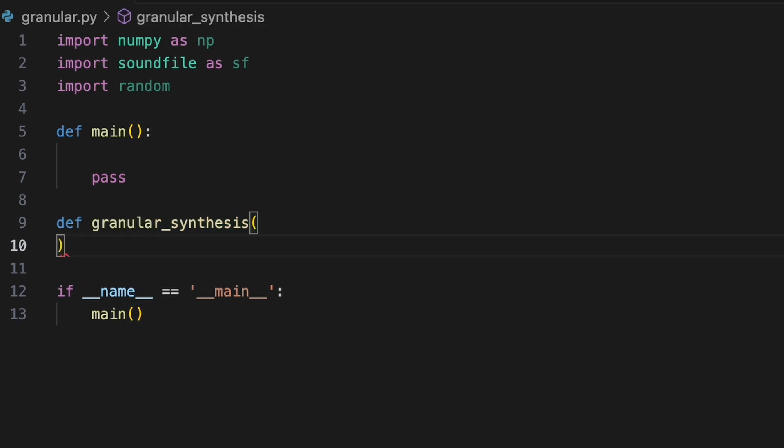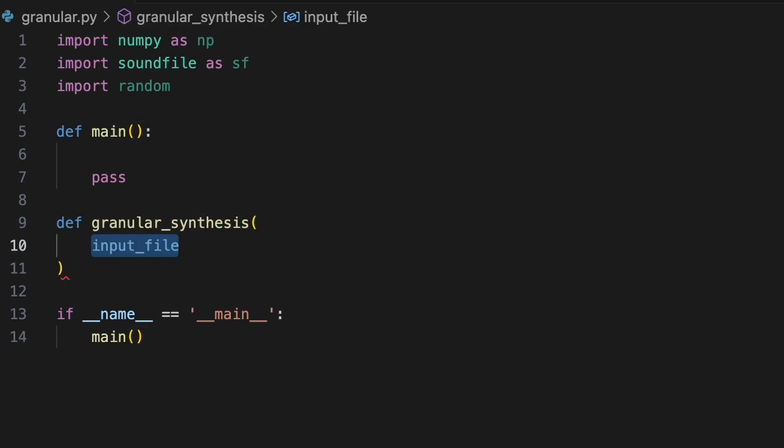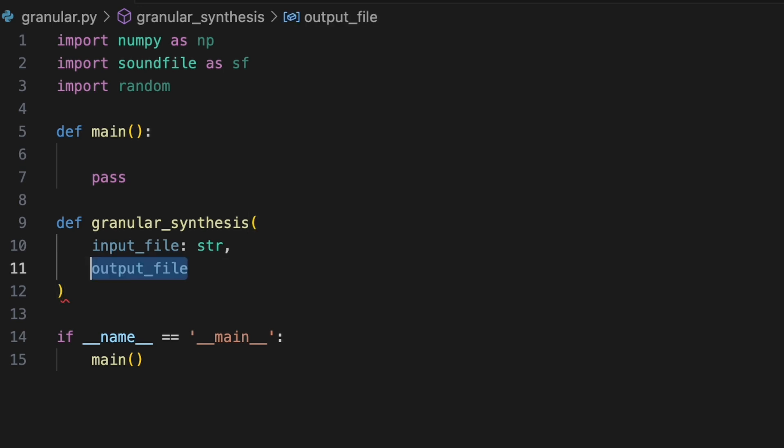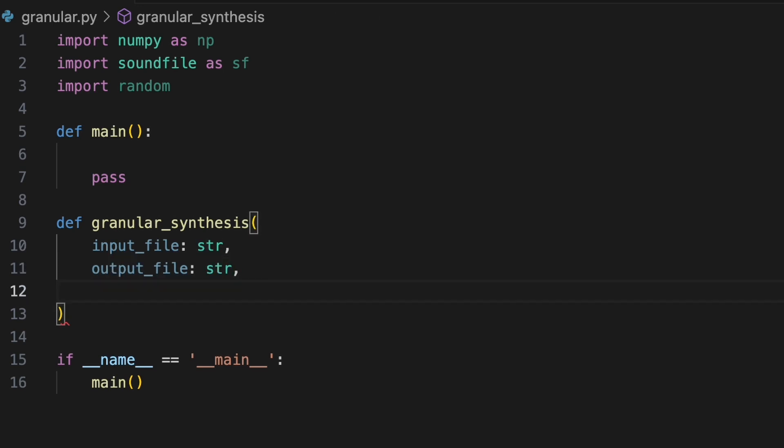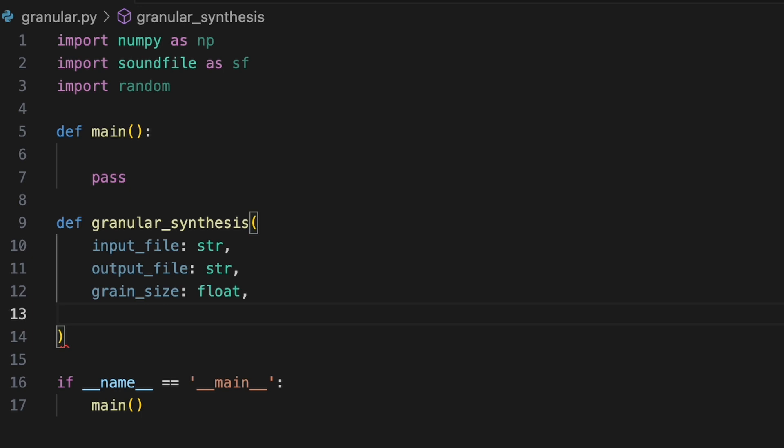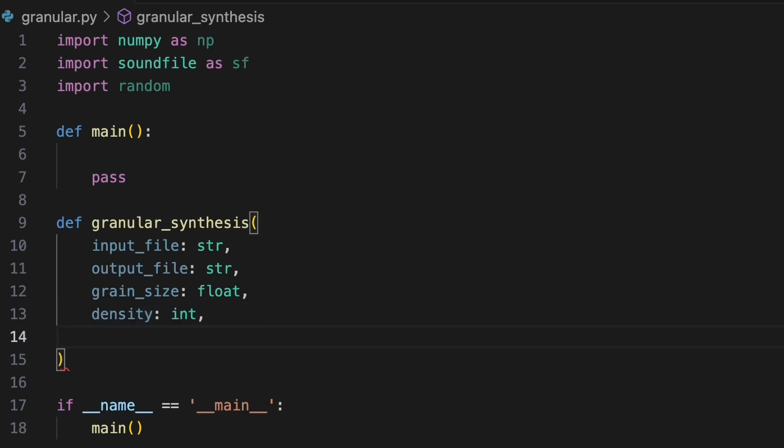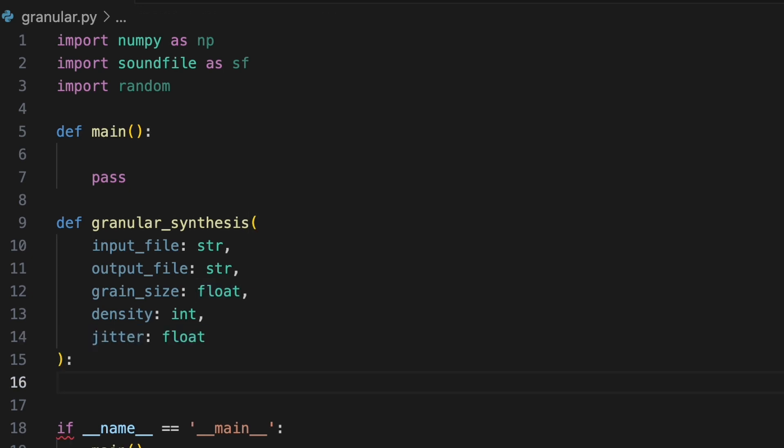It will require a path to the input file we want to work with, the output file name where we'll save our processed audio, a grain size specified as the length of each grain in seconds, a density telling us how many grains to play per second, and a jitter value to control how much randomness we add to each grain's placement. This will be defined as a proportion relative to the spacing between grains. For example, a jitter value of 0.5 means each grain's start time can shift earlier or later by up to 50% of its normal spacing, while a value of 5 means it could shift by up to 500%.